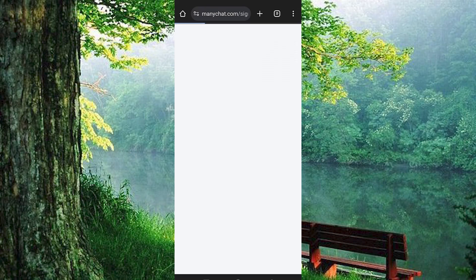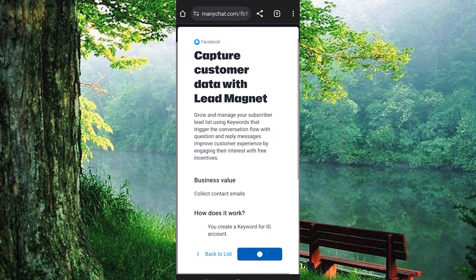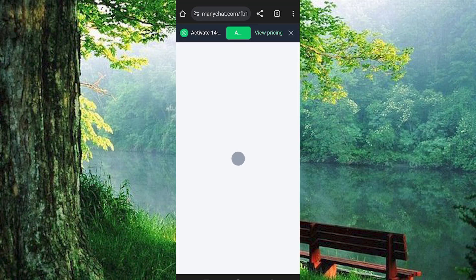Upon successful login, you'll be directed to the ManyChat platform. Here you'll find various templates available, choose the one that suits your needs and proceed by tapping on it. Select the option to set up the chosen template.